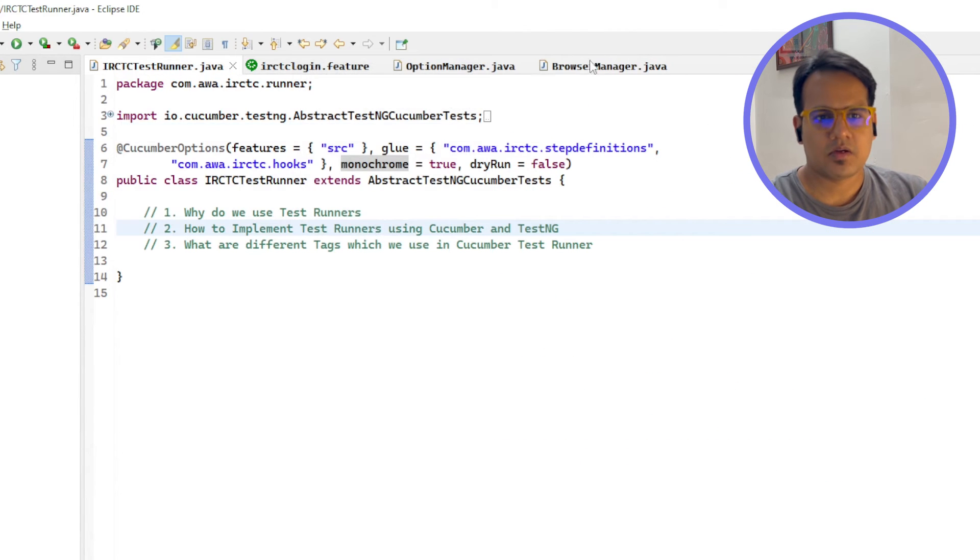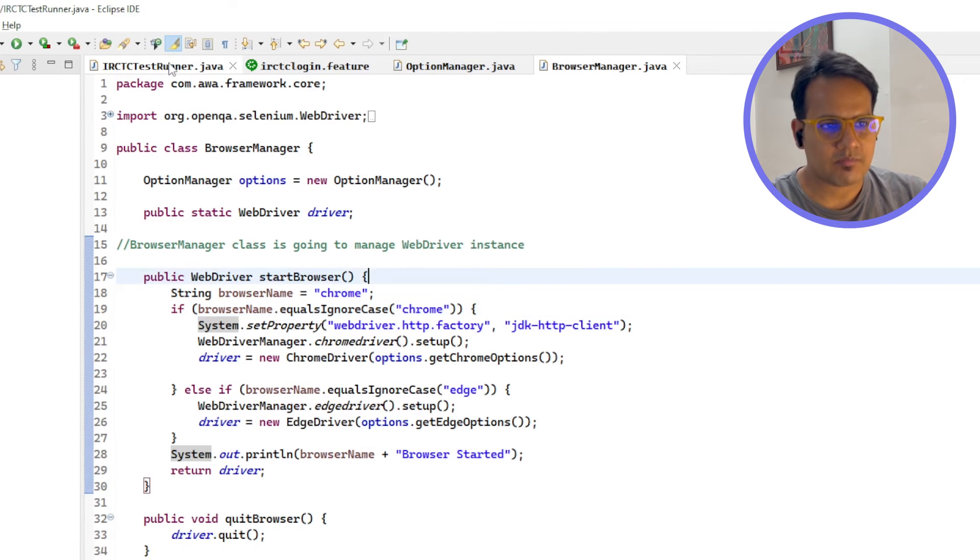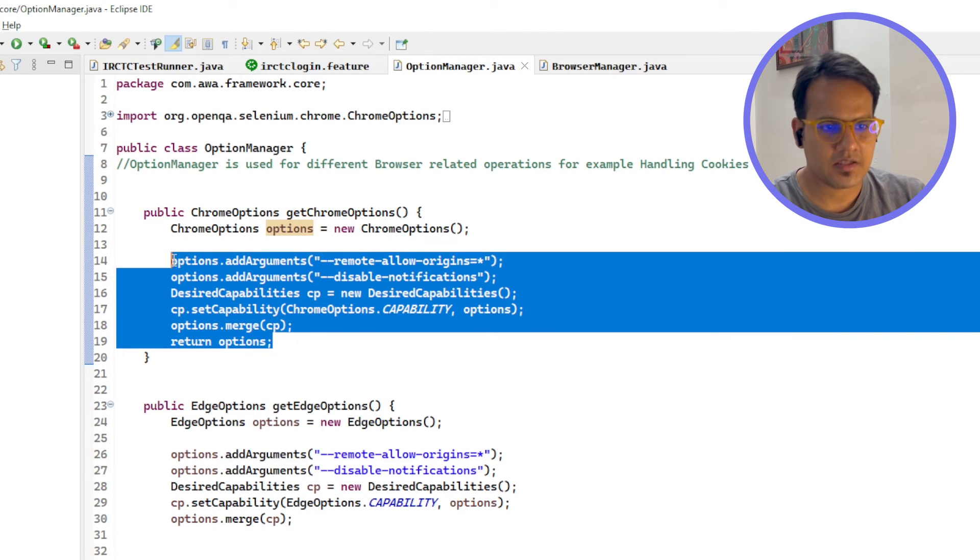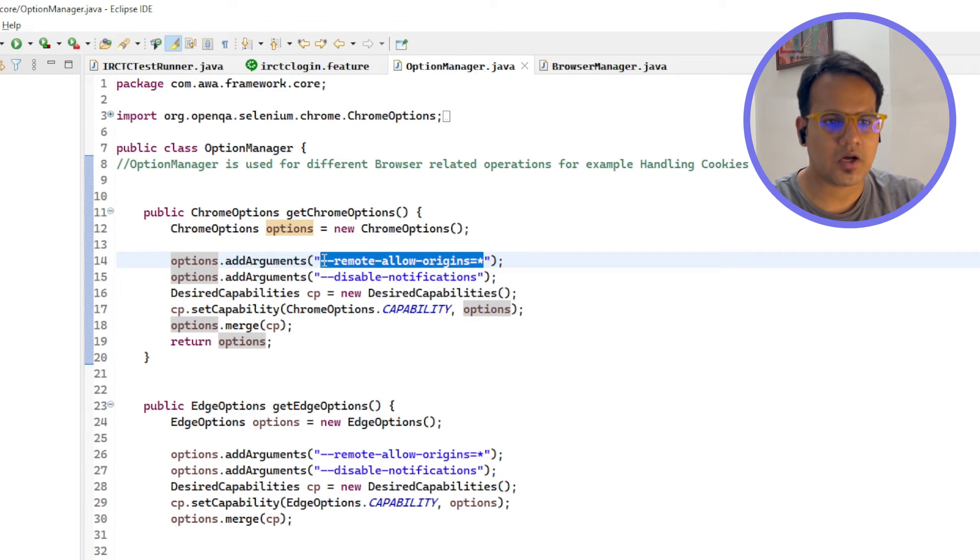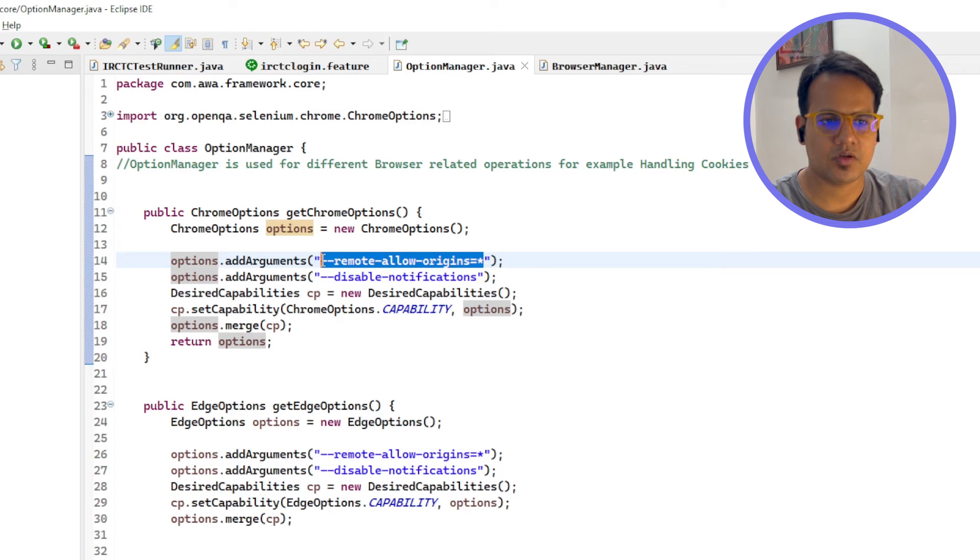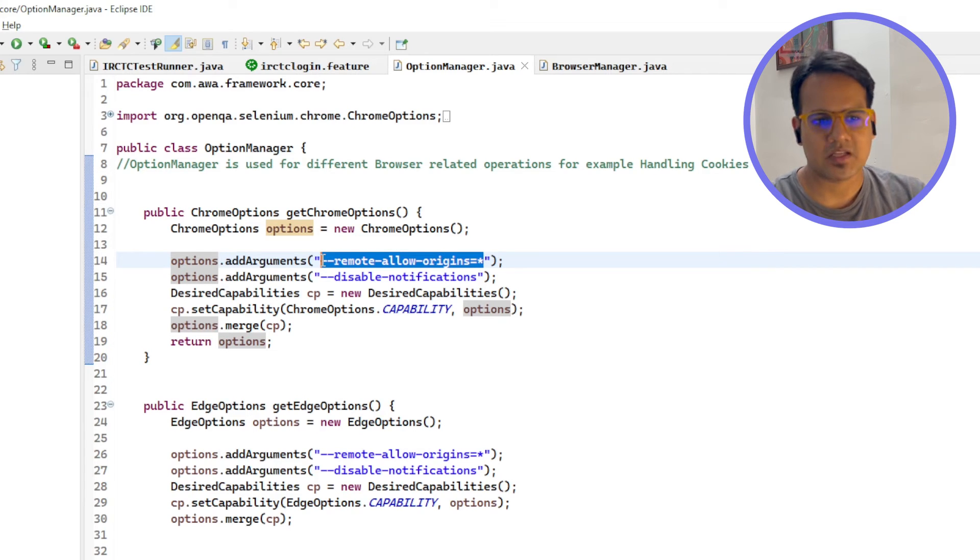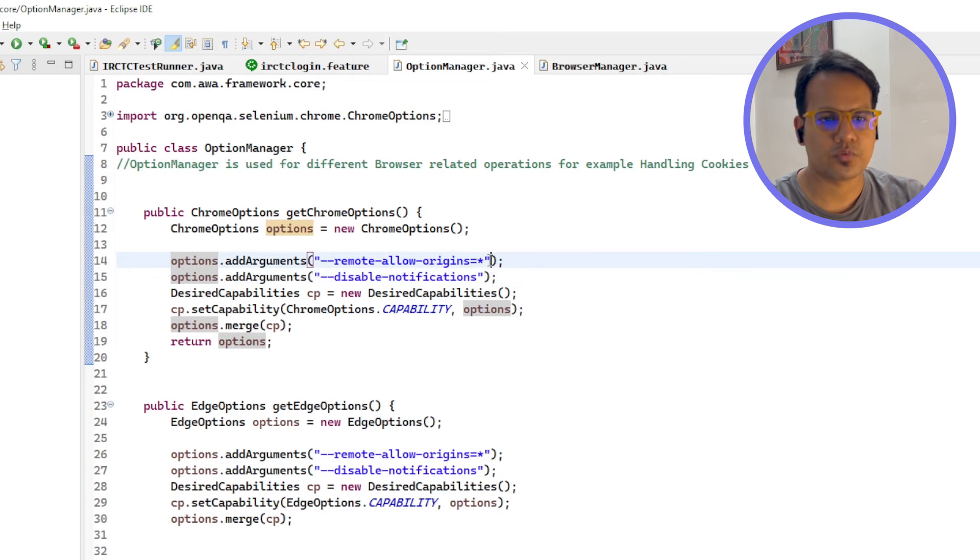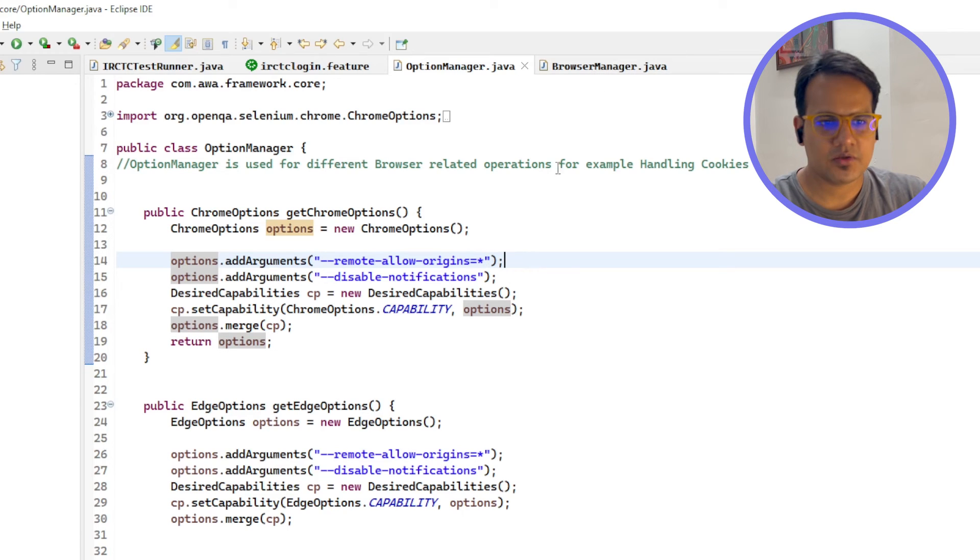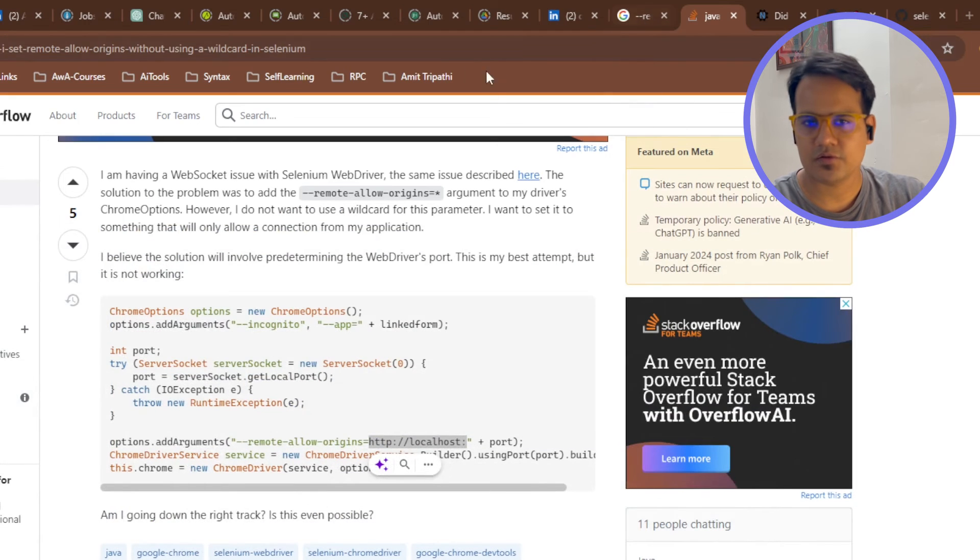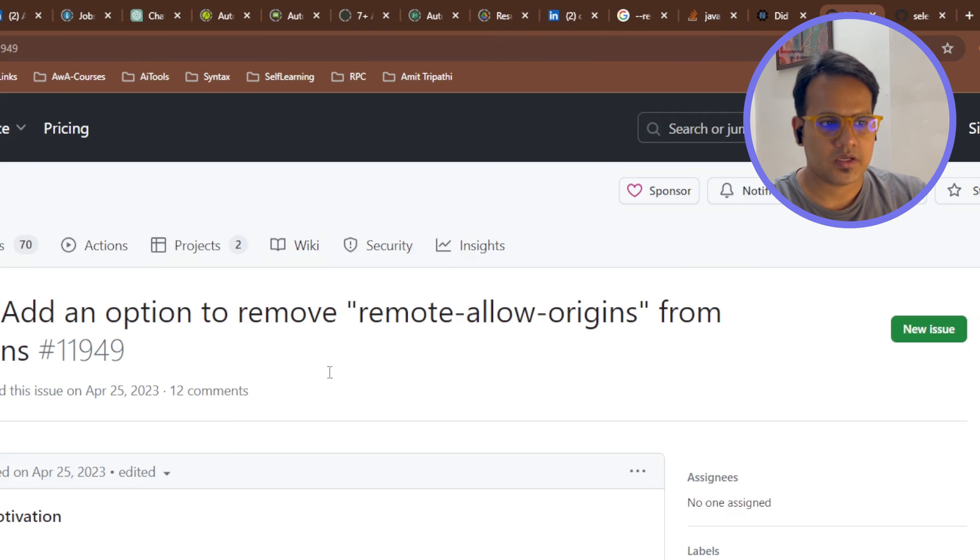There are two things. Sometimes what happens, in this options manager if you just put these lines then also it works, but there is a security threat because you are allowing all the remote port origins to access this particular dev tools of the browser. For that purpose it is always, you need to make sure that you are allowing only those ports exposed, or this may cause some issues. For that purpose, this is not the very safer option. I'll show you here also. If you see some of this, this is add an option to remove remote allow origins. This is a post from Selenium itself.